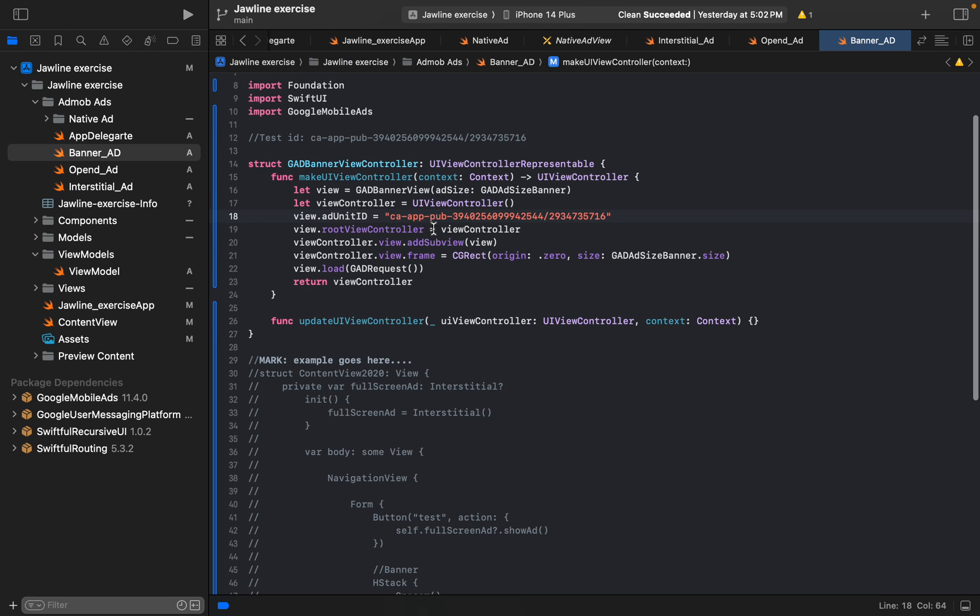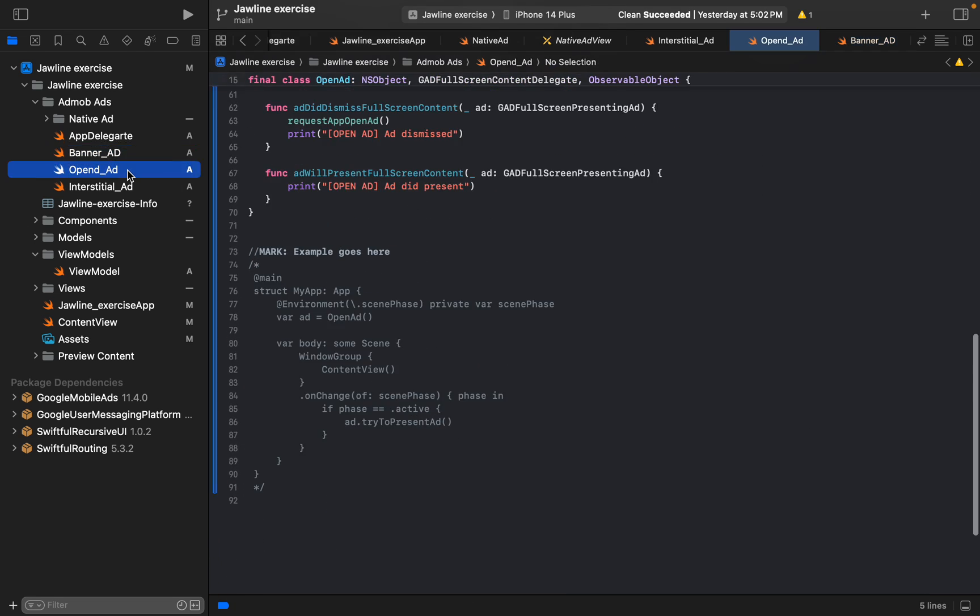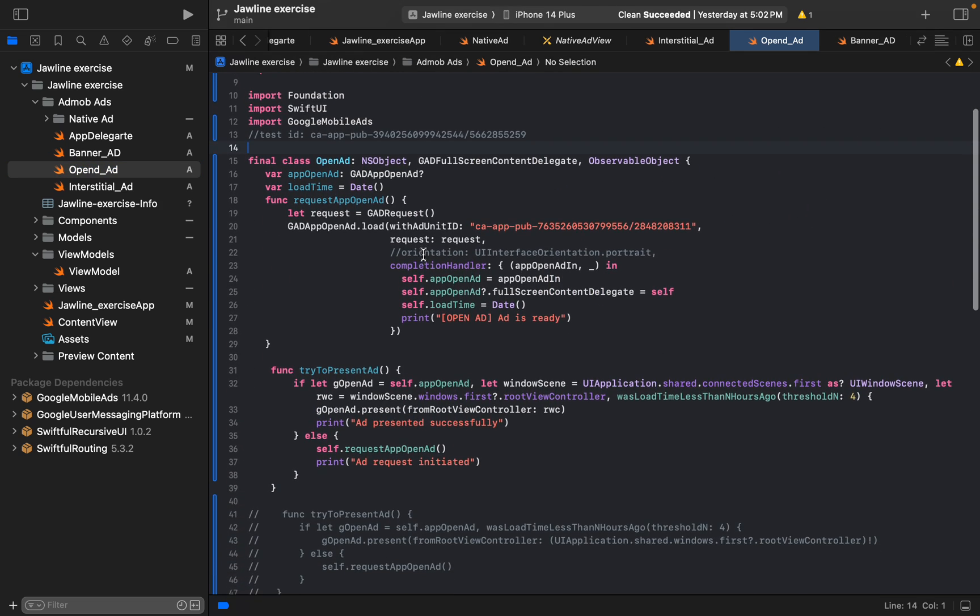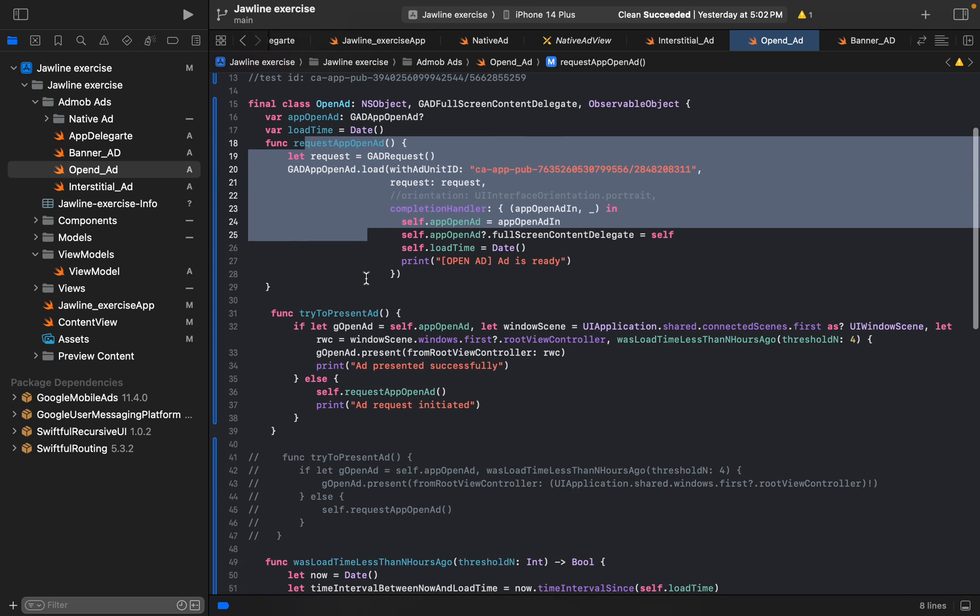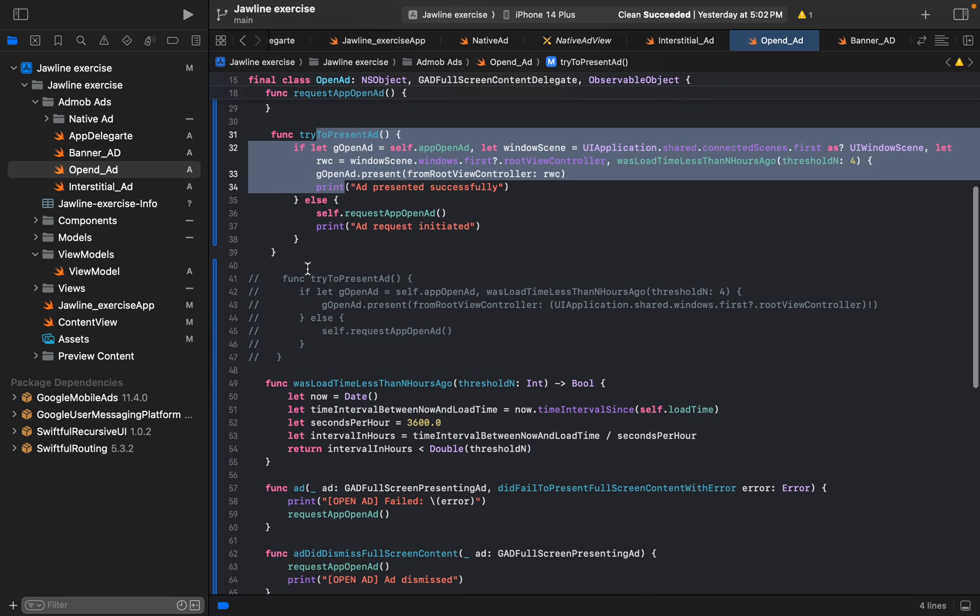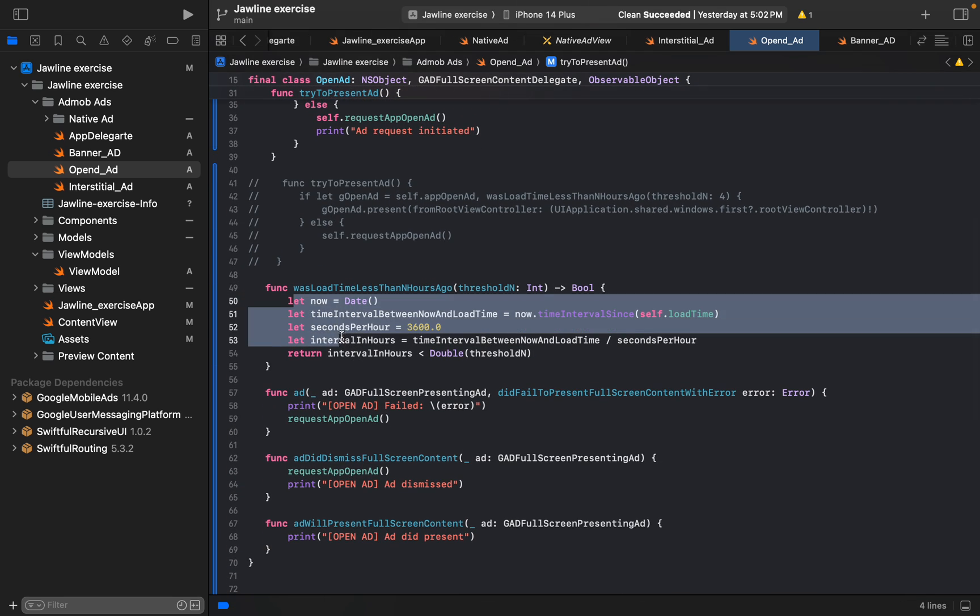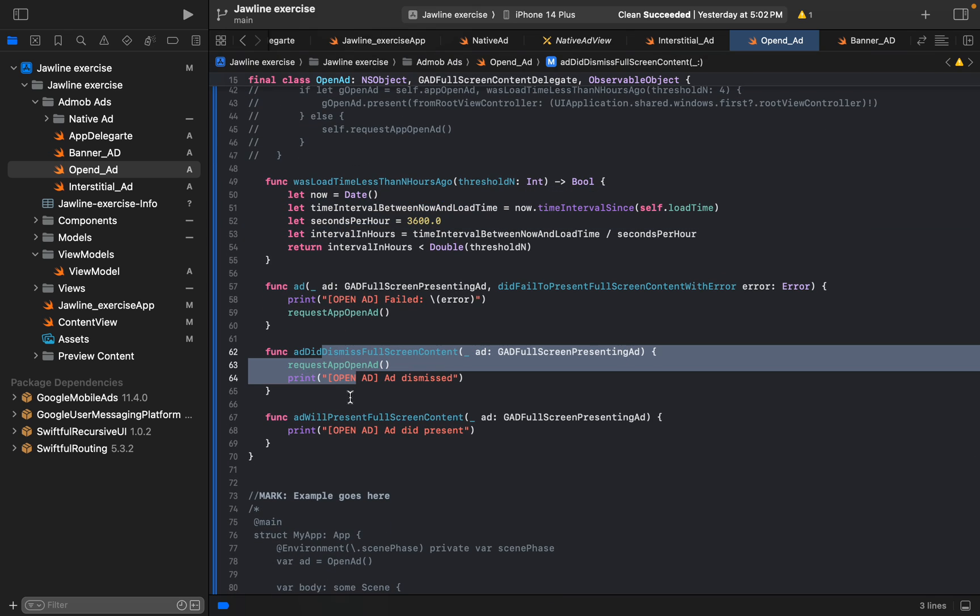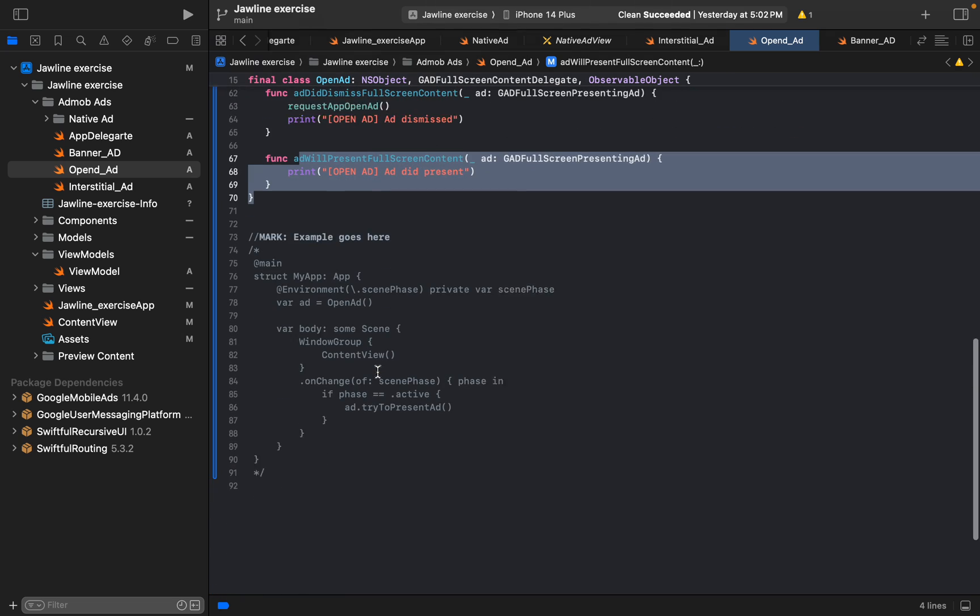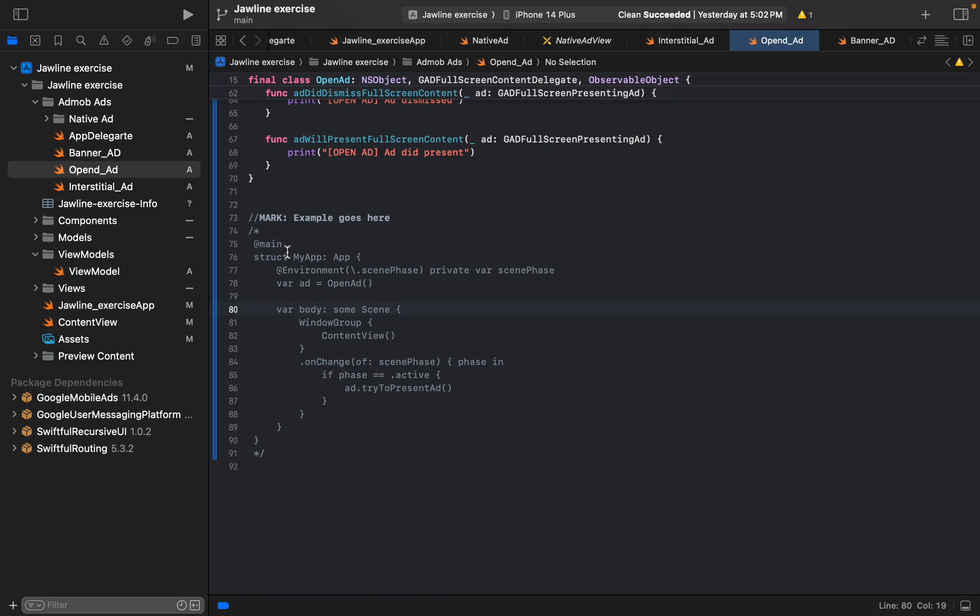And this is the code of testing it. Now we can go for the open ad. The open ad is quite simple. Got full screen content delegate and here goes this way, and try to present it.